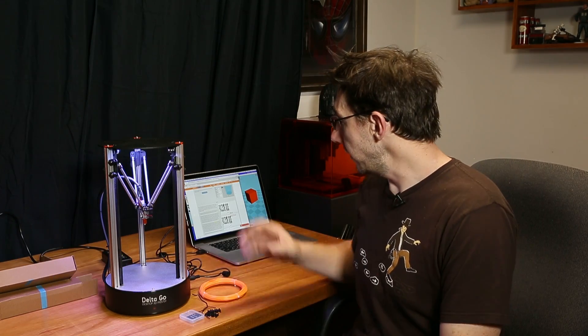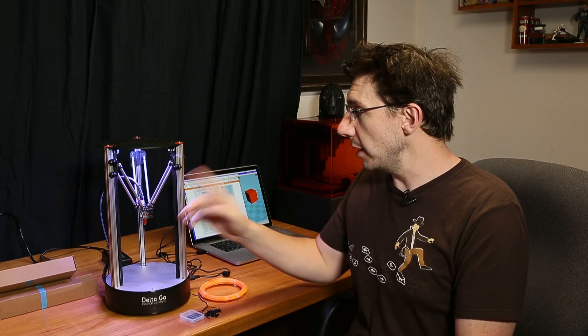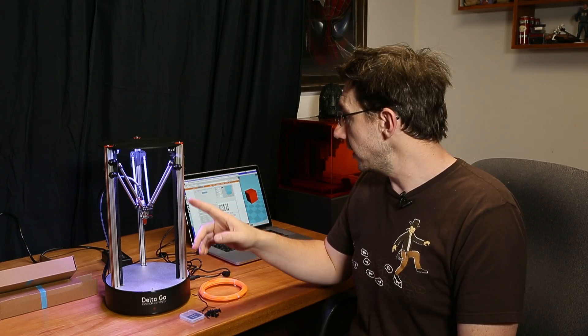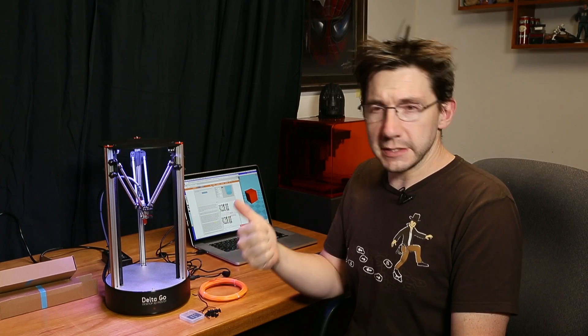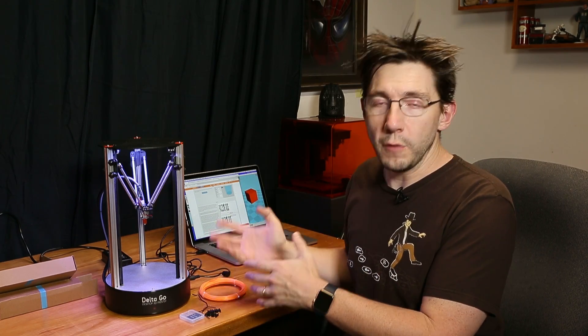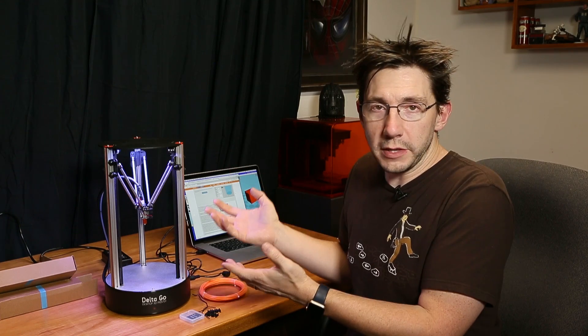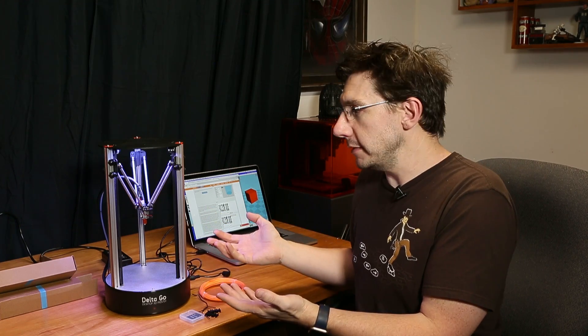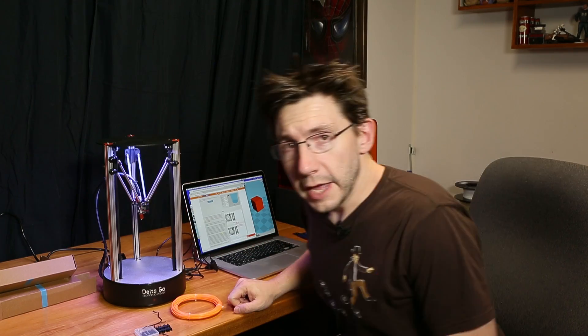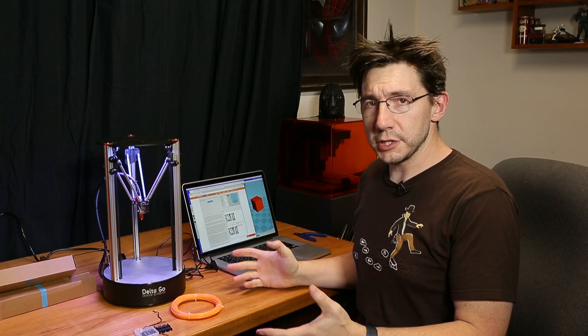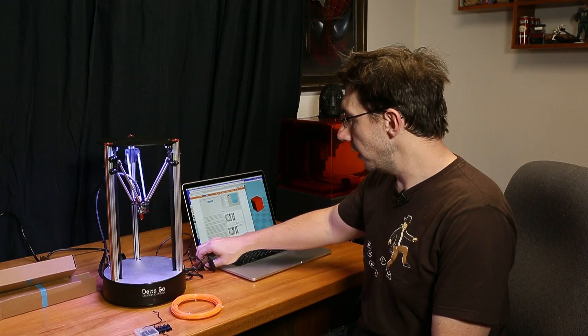All right, I found my MacBook and I did some research and it looks like there's a getting started guide on the website. So what it did have me do is attach the metal arms, which I already did. It had me download Ultimaker Cura from the Delta printer website. It had me add the Delta printer Go profile to Cura. It had me download a 20 millimeter cube.